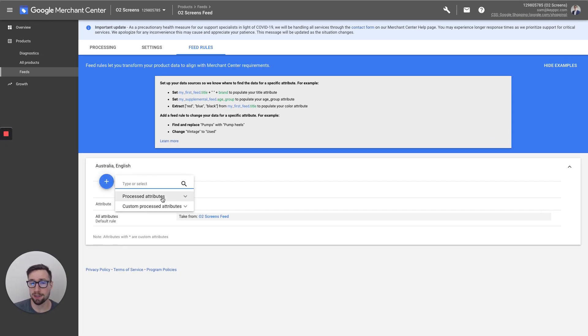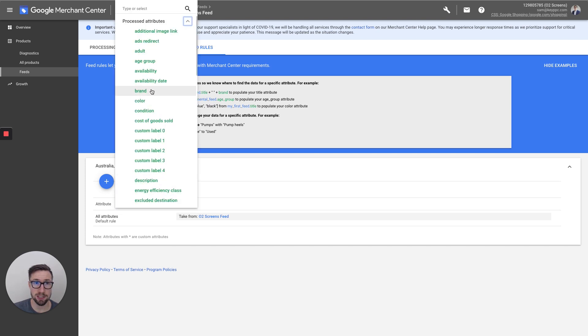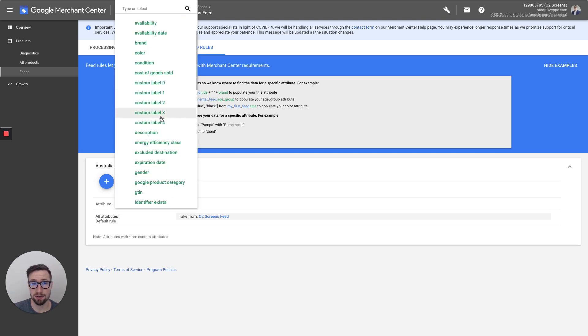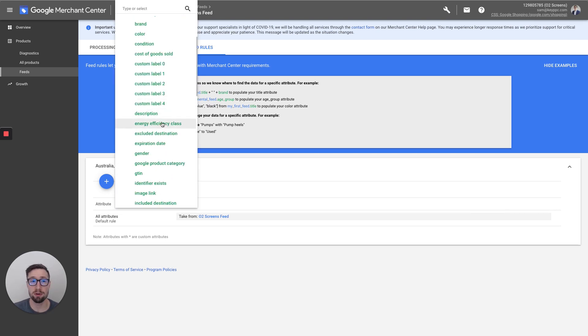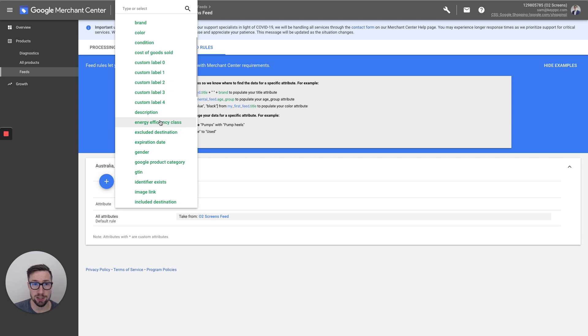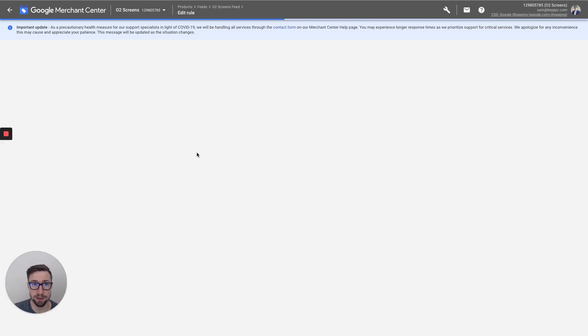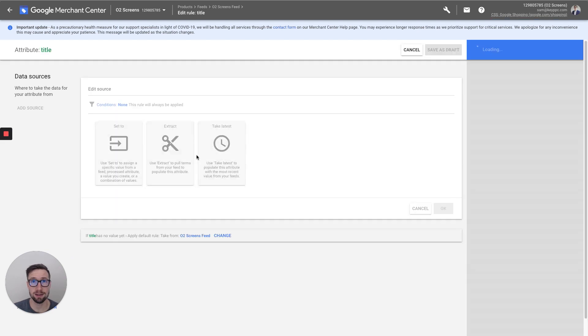So you're gonna press plus and it's gonna have processed attributes. So these are the ones that have come in already. And so you can reprocess a certain attribute. So for example, if we want to change the title, we scroll down to title here. And this means that we're gonna be editing the title.